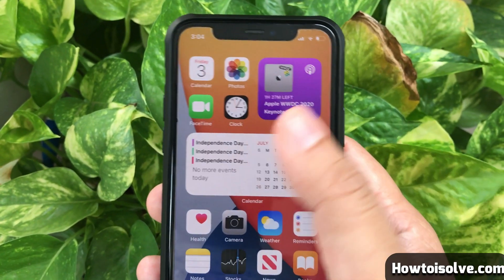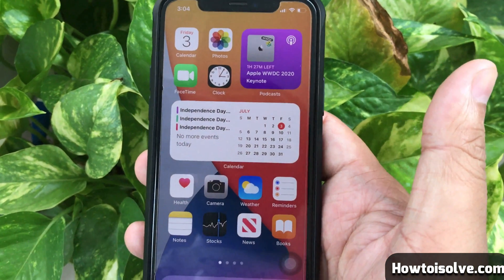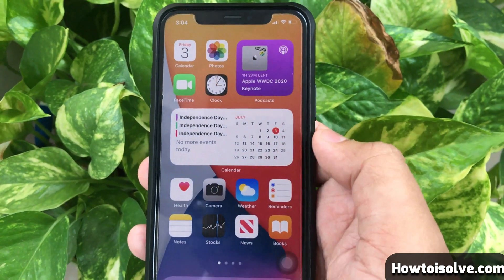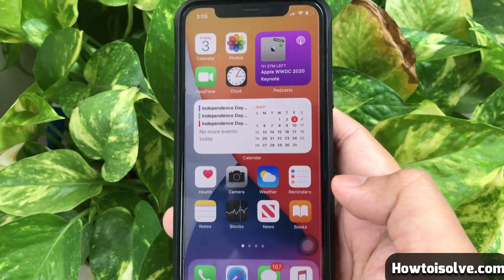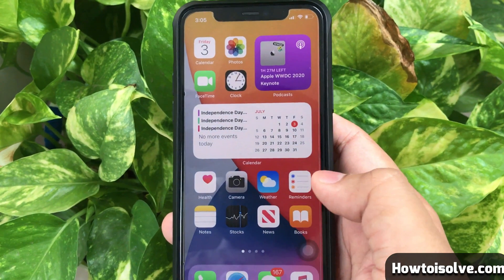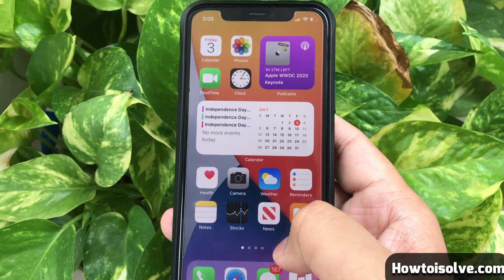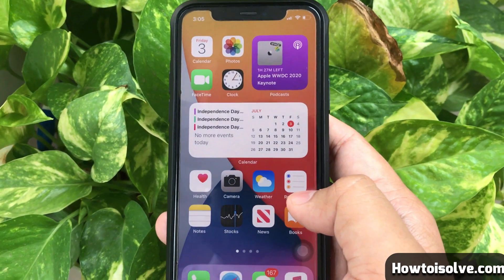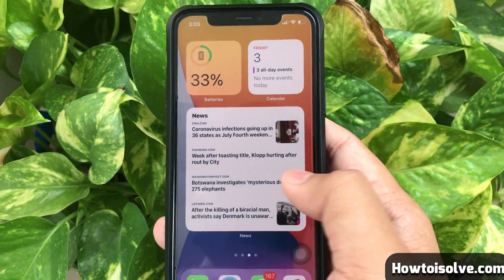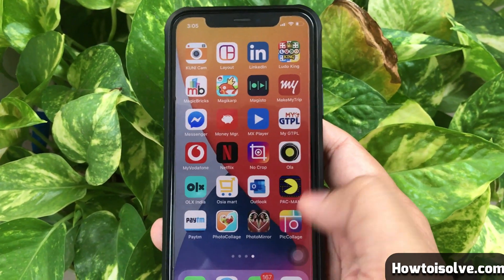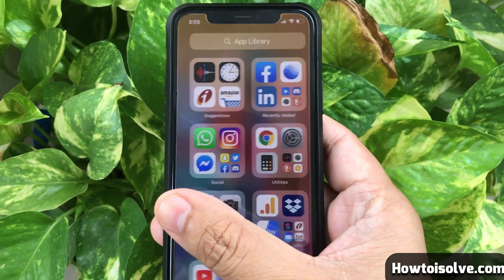Now, how to find App Library on your iPhone. The App Library is actually very easy to navigate because it's located on the last page after the last app page on the home screen. You will have to just swipe to the left to move to your last page of apps or widget screen, then swipe one more time to get to the new App Library page.